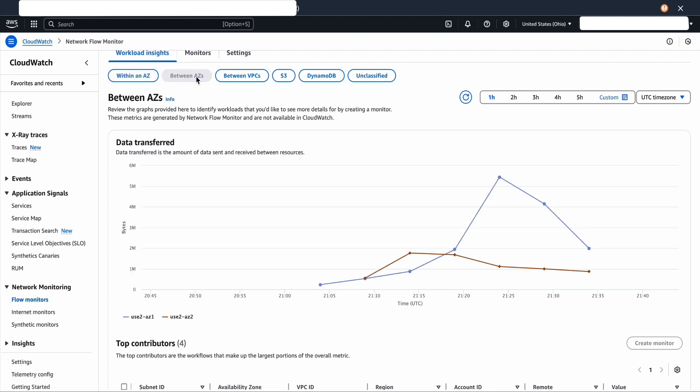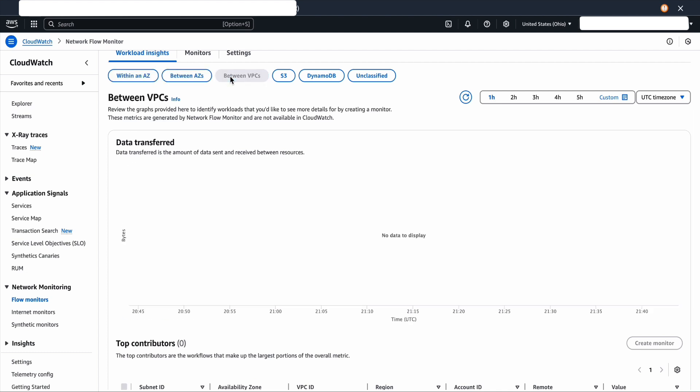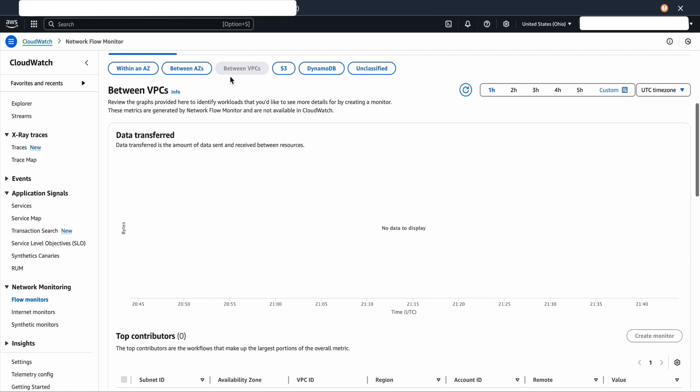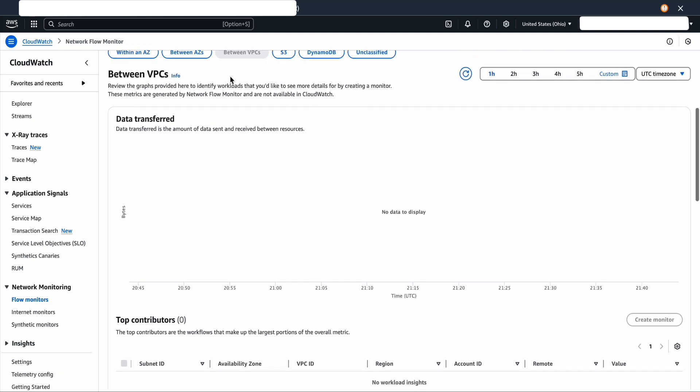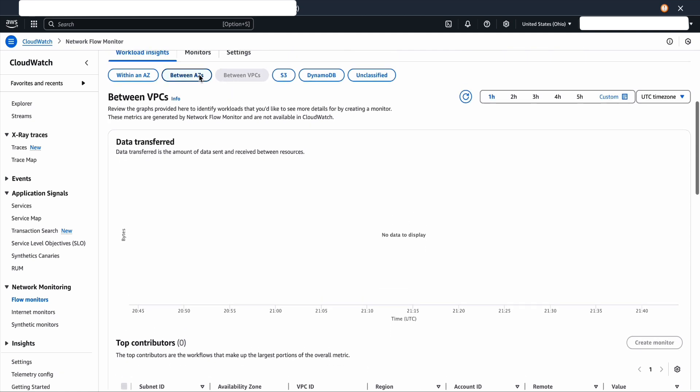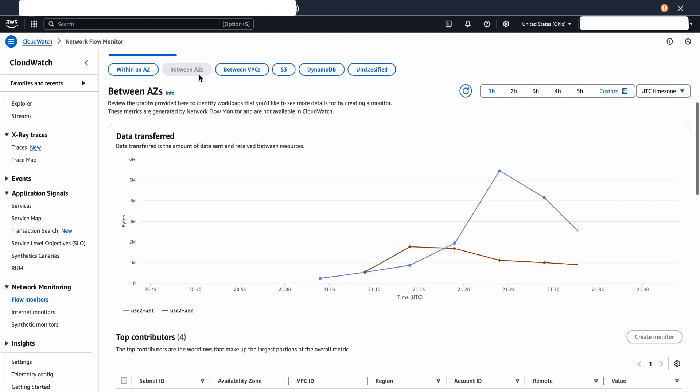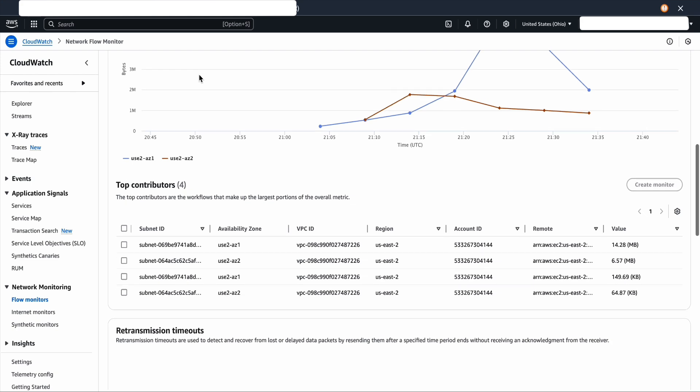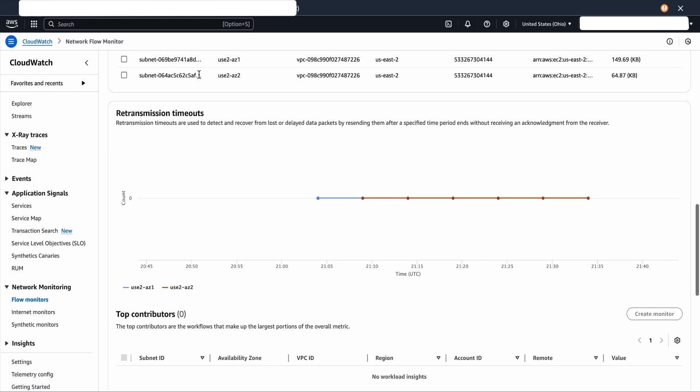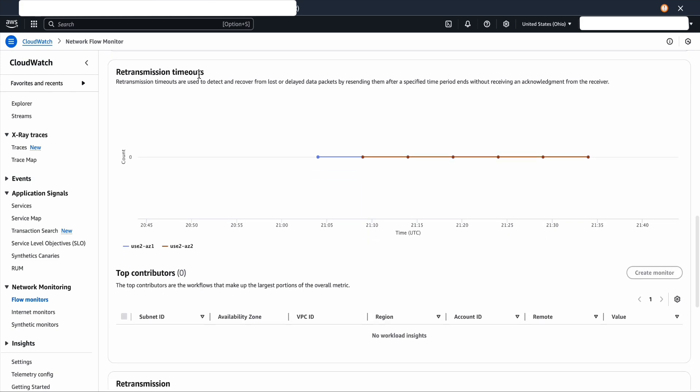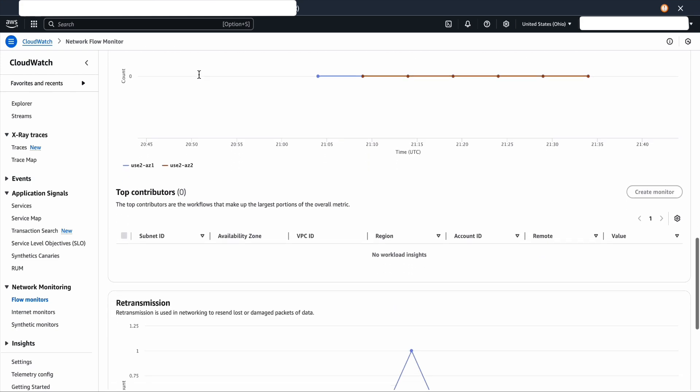Select different tabs to see between AZs, between VPCs, and other destinations. Let's scroll down and then you would see other graphs for retransmit timeouts and retransmissions.